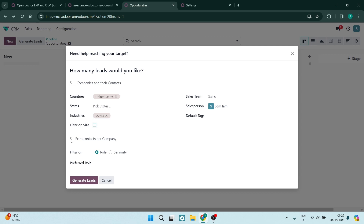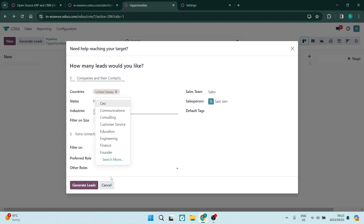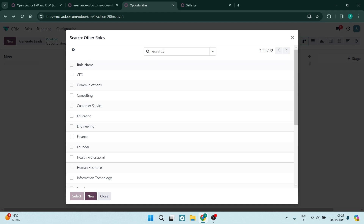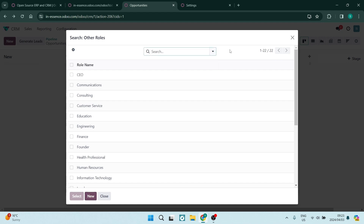We're having five extra contacts per company. You can change that number by clicking on it. Then you can either filter by role or by seniority. If we go into role, you can choose the preferred role. So if you're looking at a media company, you might be looking to speak to the consulting department. You can add an additional role, search for more — there are tons — and you can also search by group, filter it down, or use a favorites list.